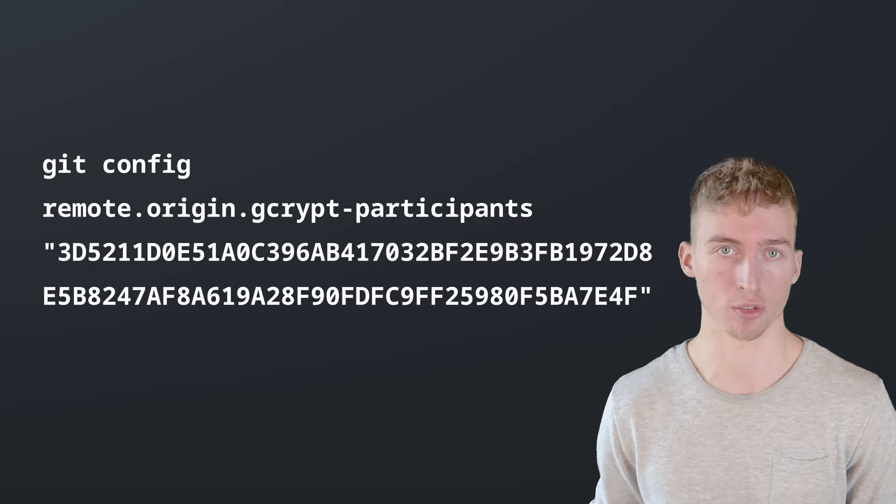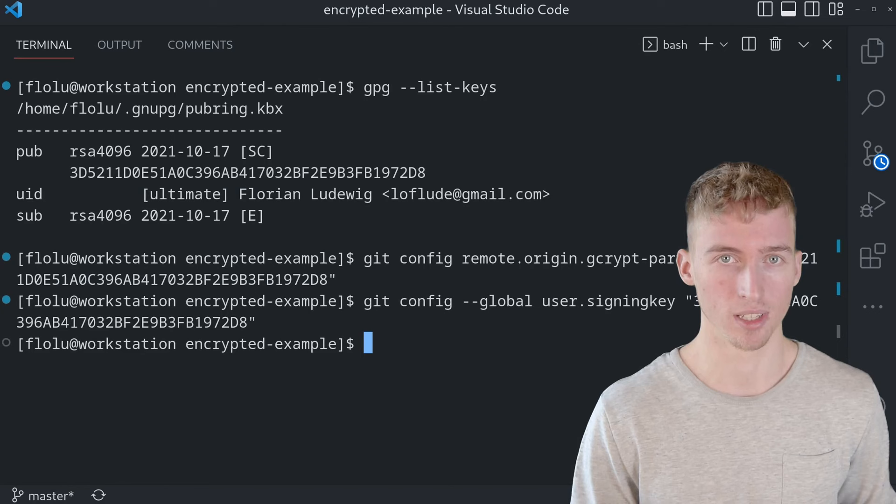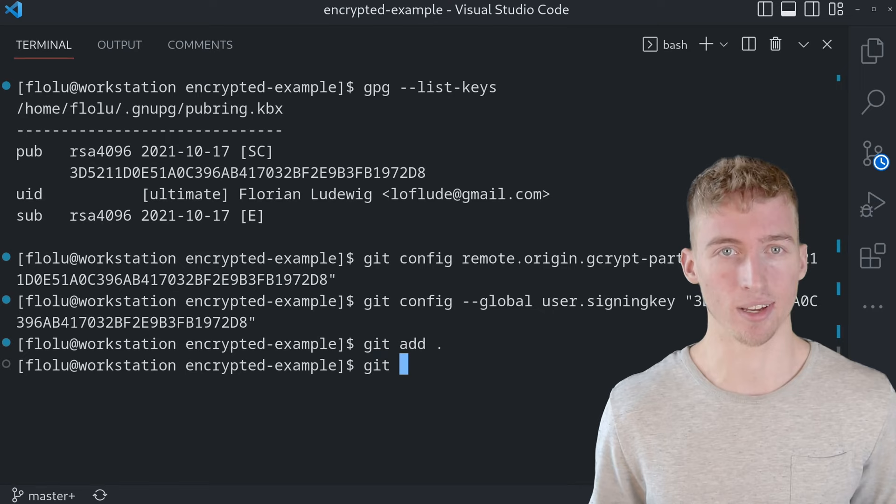Lastly you also have to tell git which GPG key pair you want to use for encryption. And this can simply be done by setting the user.signingkey git configuration to your particular GPG fingerprint. And that's basically it.